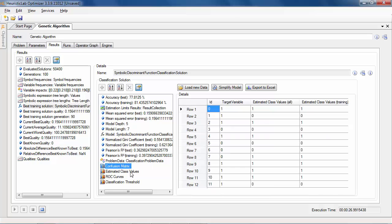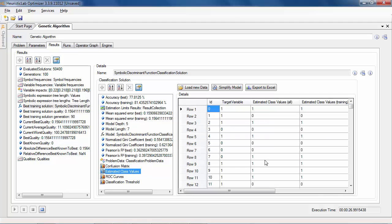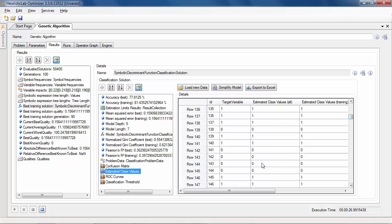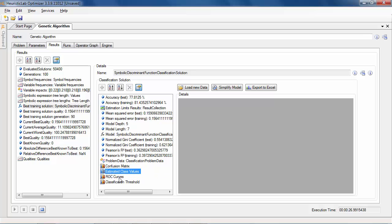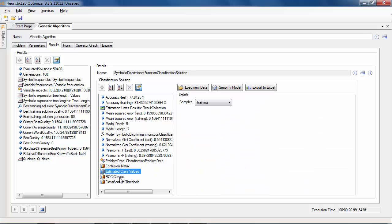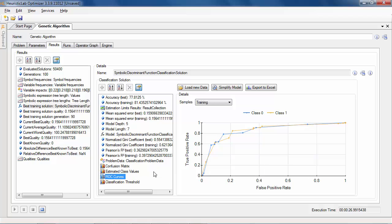The estimated class values view lists the class estimations for every sample. The receiver operator characteristic plots the false positive versus the true positive rate for every class and the area under the curve is shown in the tooltip of the corresponding legend entry.